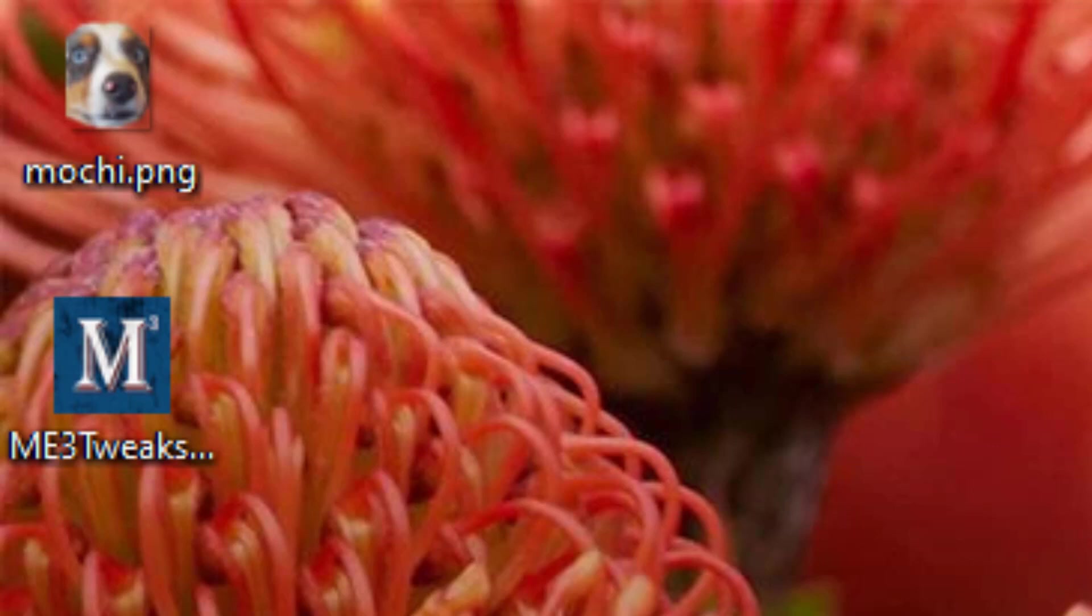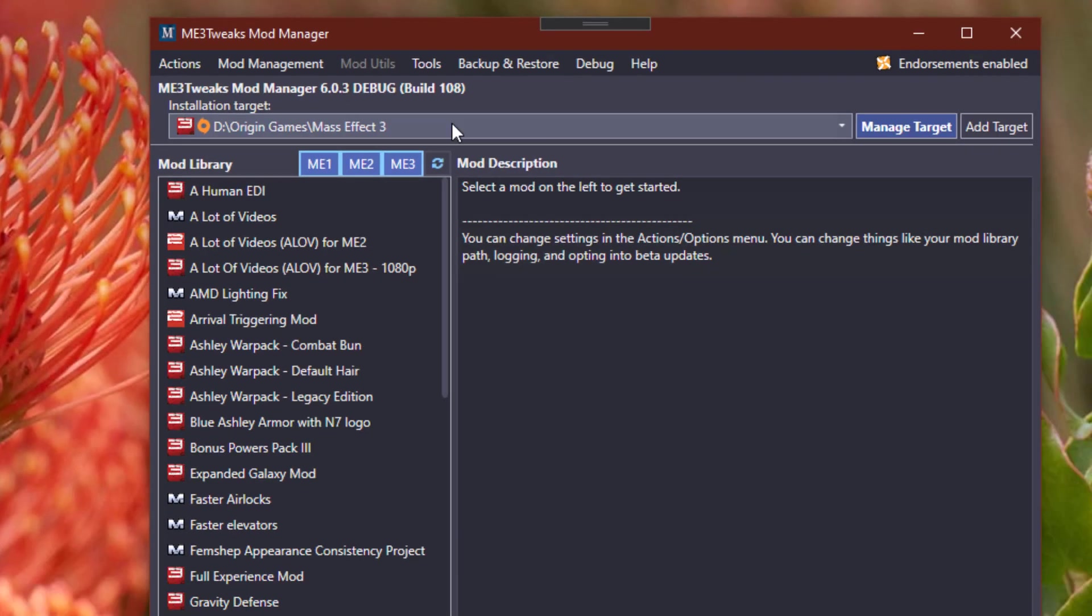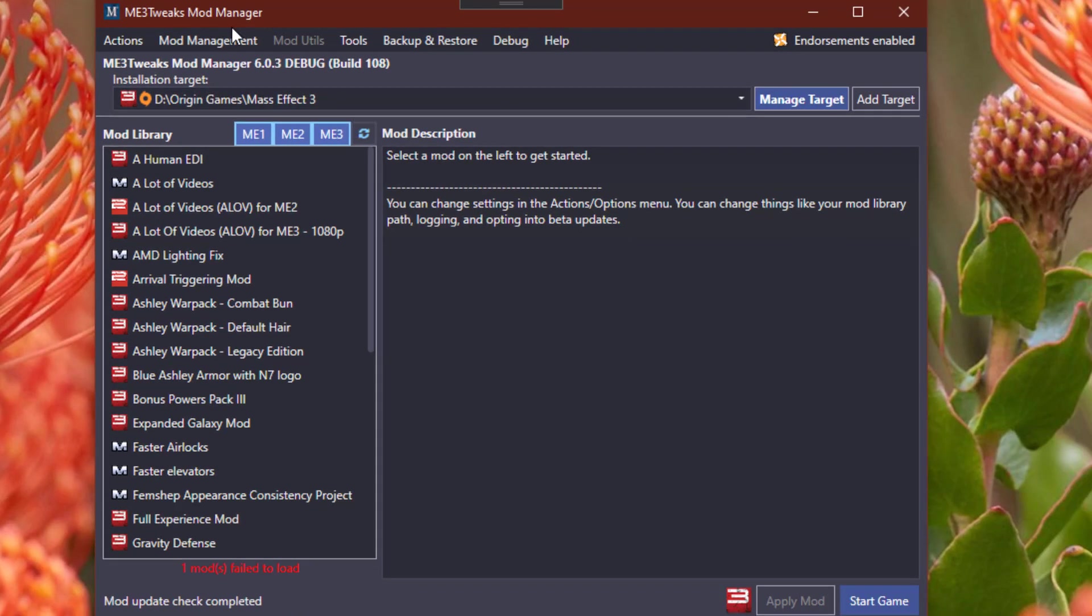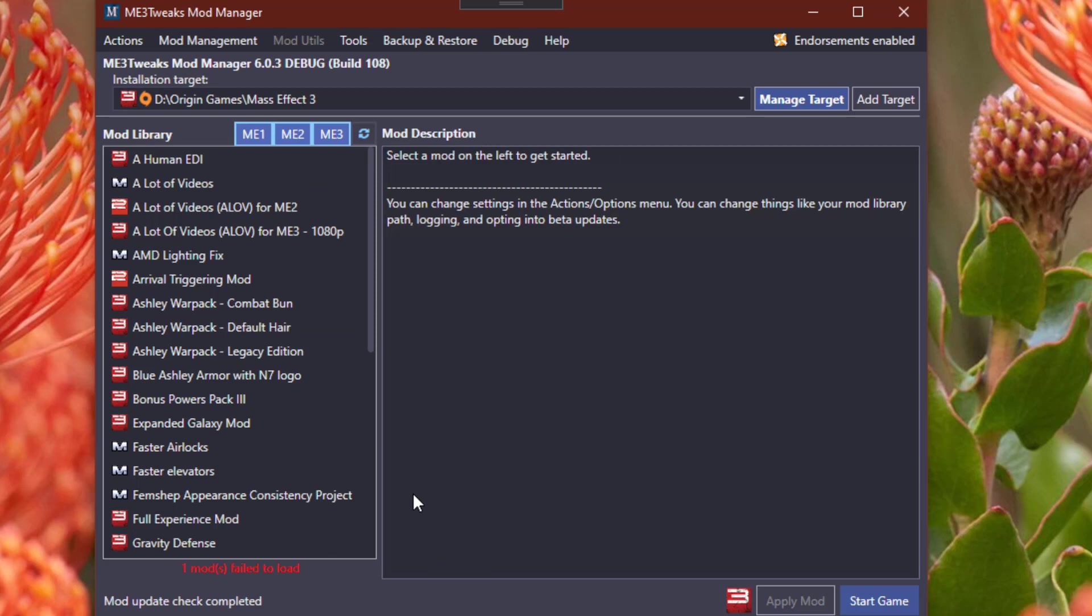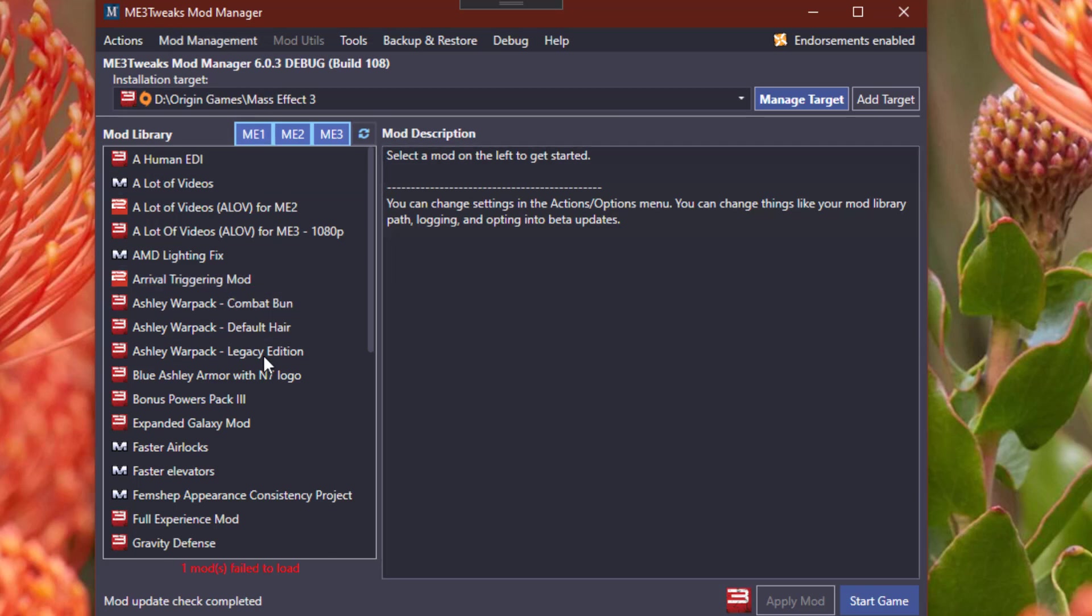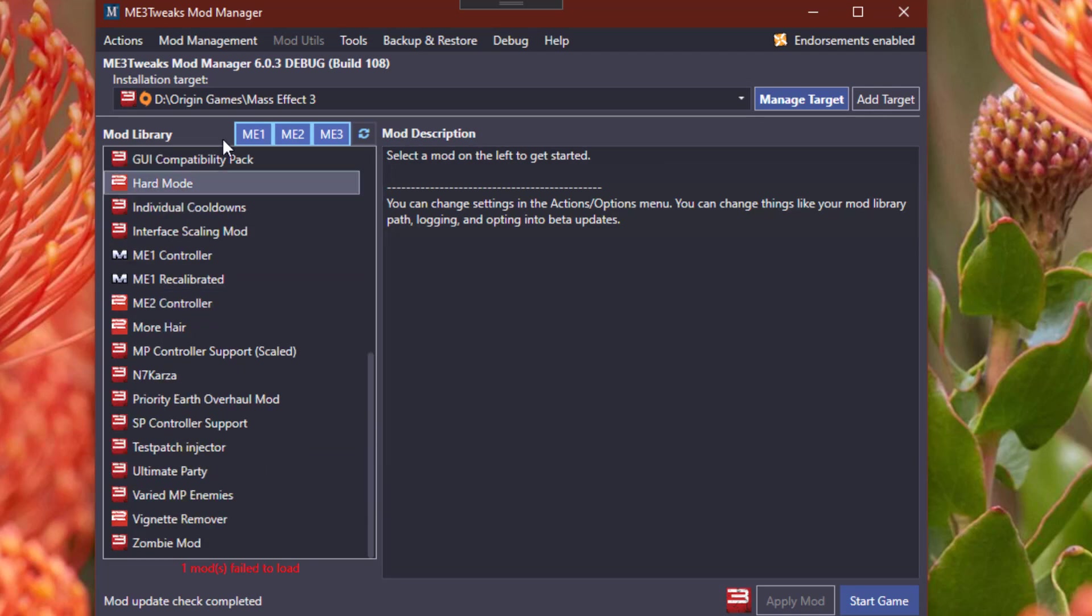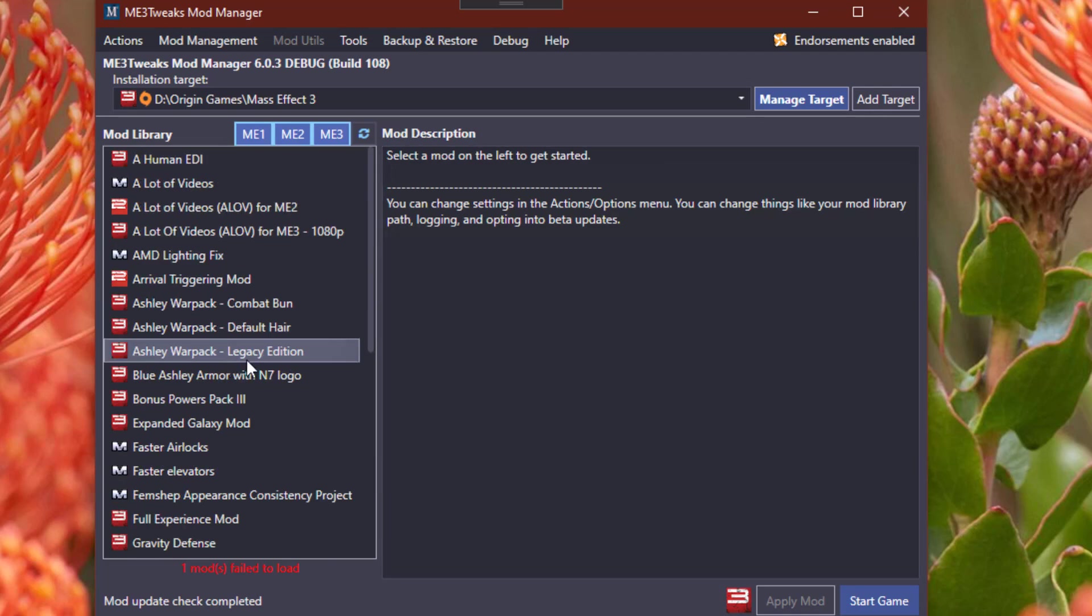And you'll need ME3 Tweaks Mod Manager. We'll just skip right ahead, make this a short guide. Once you have ME3 Tweaks Mod Manager up and running, I'll have download links down below. Once you have it up and running, it'll look kind of like this. You may not have any mods here but that's fine.